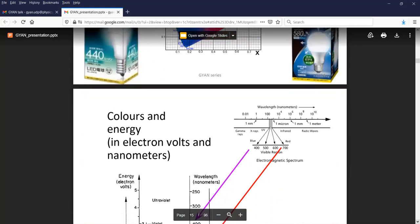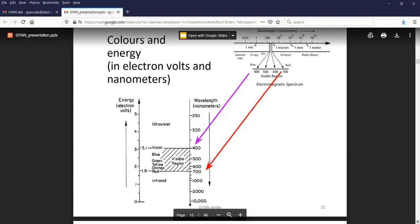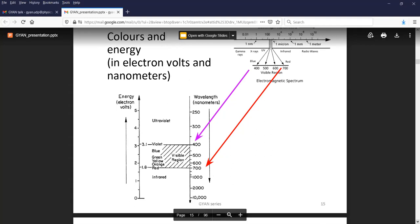This becomes important in electron spectroscopy, especially if you're doing high resolution spectroscopy. We know that red light is something like 700 nanometers and it's about 1.8 electron volts, while violet is 400 nanometers and it's about 3.1 electron volts.